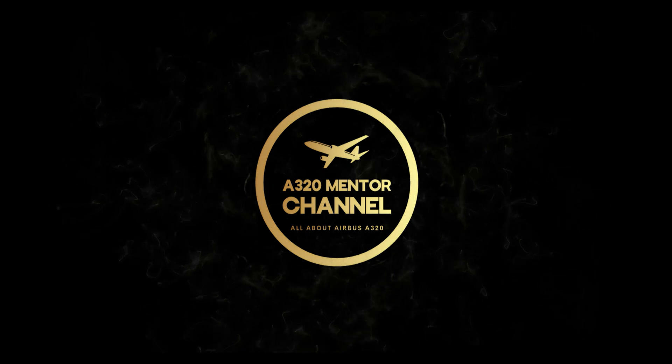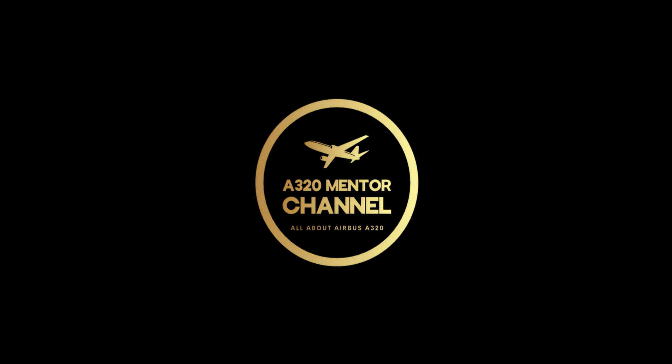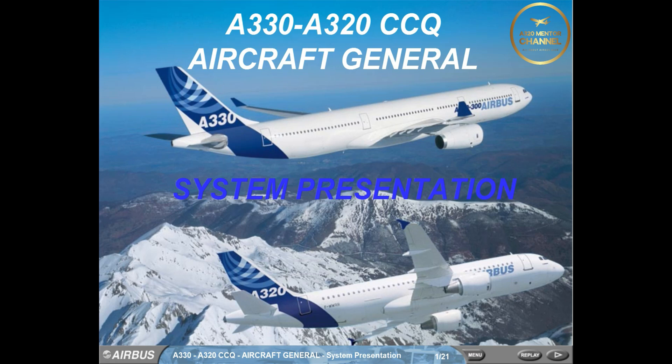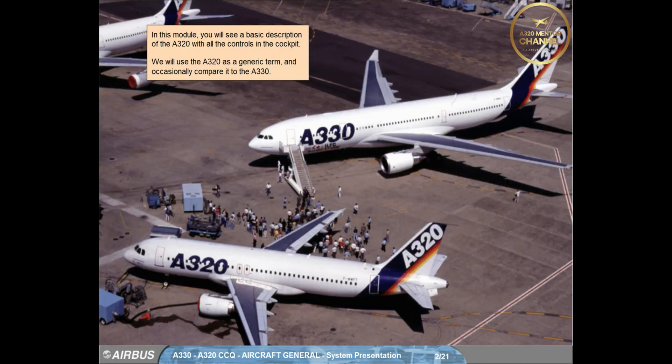Welcome to the A320 Mentor Channel. In this module, you will see a basic description of the A320 with all the controls in the cockpit. We will use the A320 as a generic term and occasionally compare it to the A330.